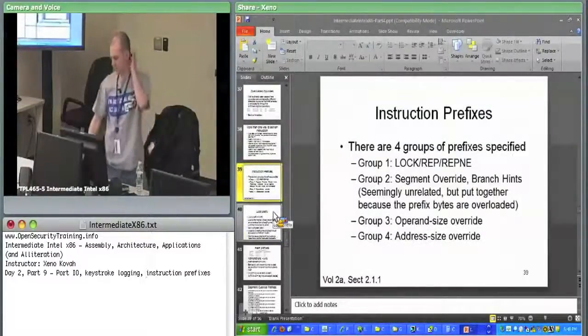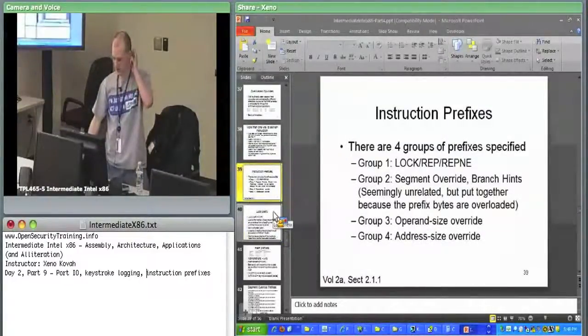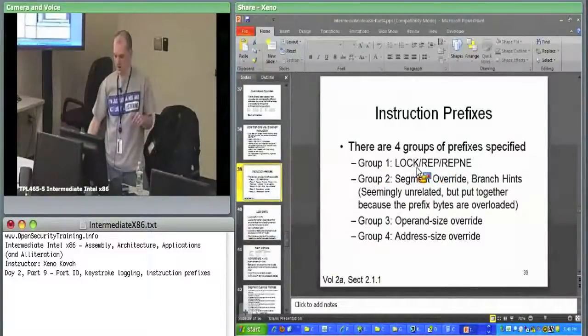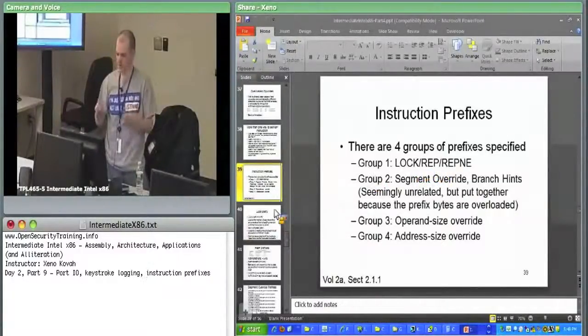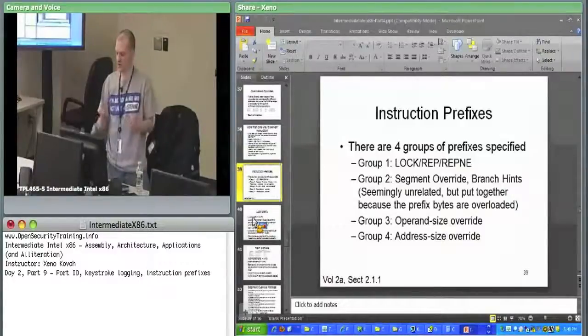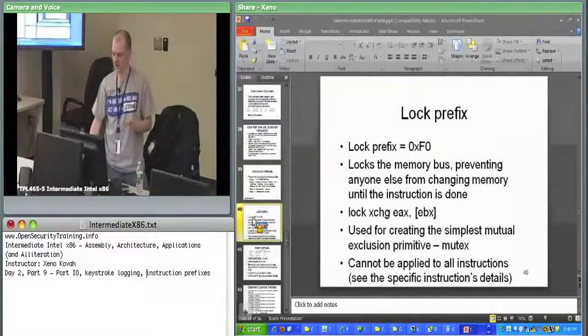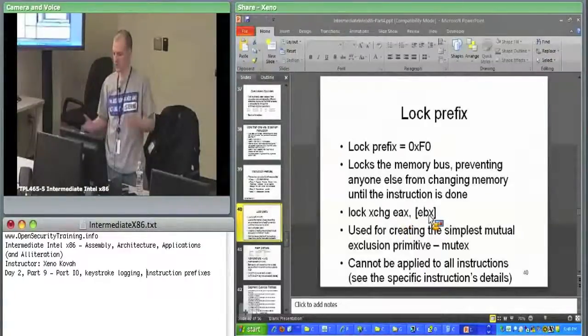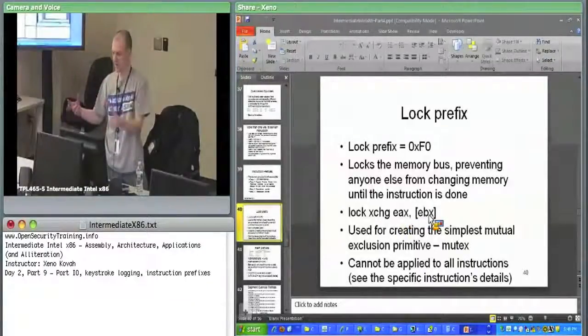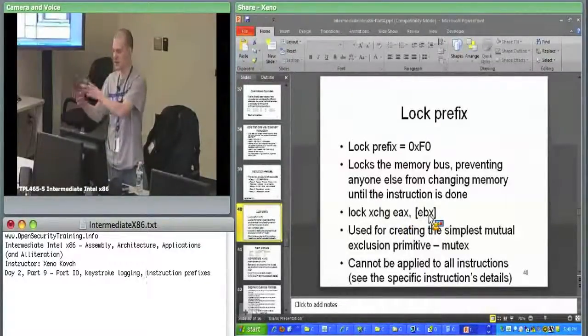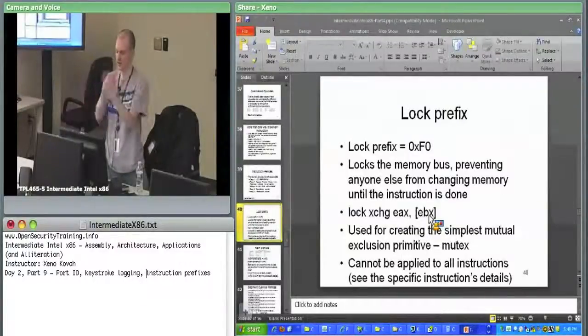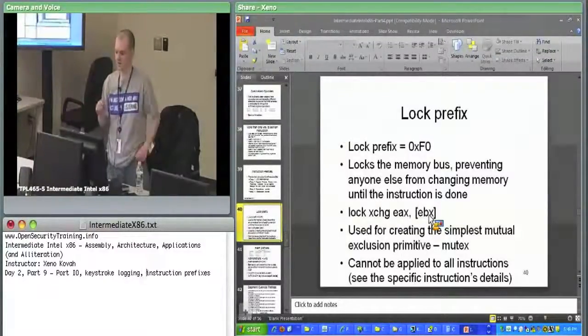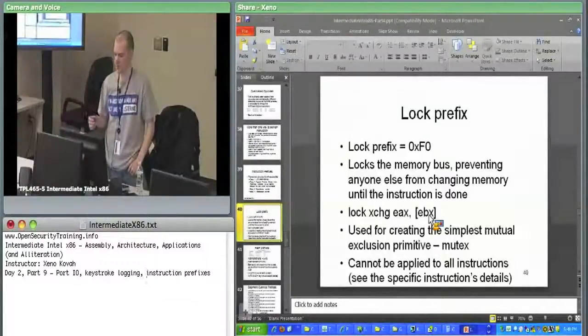There's sort of four groups of prefixes. The first group includes things like lock. Lock will basically lock down the memory bus. If you tack an F0 on the front of the instruction, lock exchange EAX with memory at EBX. So take the memory at EBX, put whatever's in EAX in, take the memory at EBX, put that into EAX. Switch them around with an exchange. But simultaneously lock this down so that no one else can access the memory bus at the same time. This lock prefix is the underlying mechanism by which mutual exclusion gets built up in operating systems.